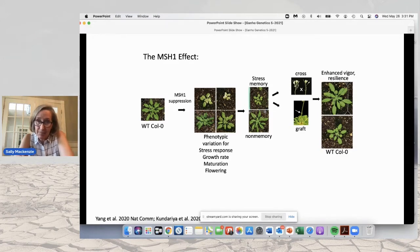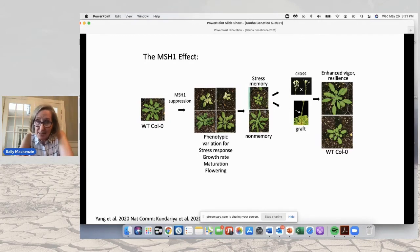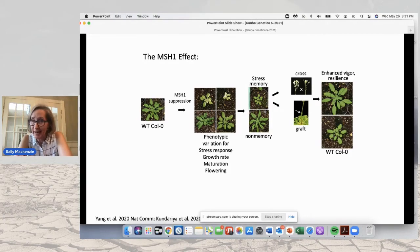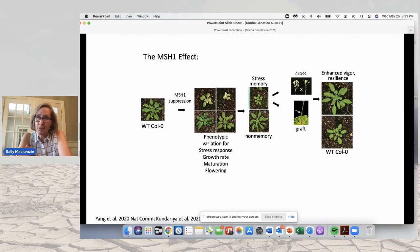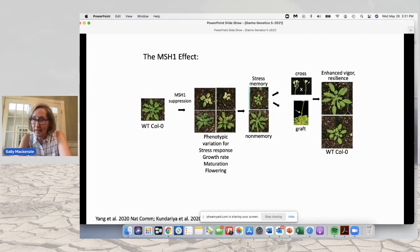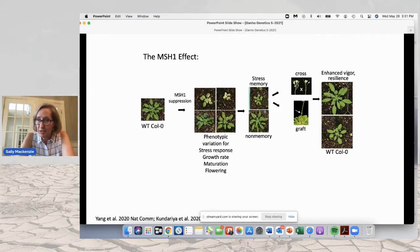If we take a memory plant or an MSH1 mutant plant and we cross it or graft it to wild type, the progeny from that cross or graft will give rise to enhanced vigor and enhanced environmental resilience. When I talk about grafting, I mean the MSH1 mutant is the rootstock and wild type is the scion — the top of the graft. We then produce seed and look in the next generation, looking only for heritable epigenetic effects caused by the suppression of MSH1.